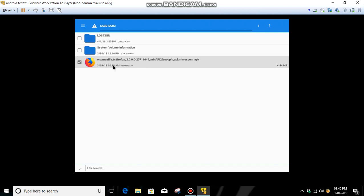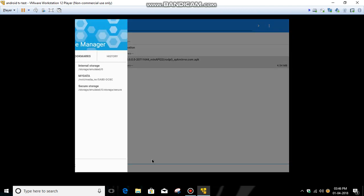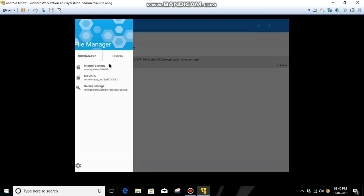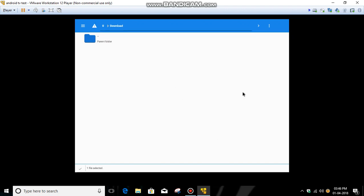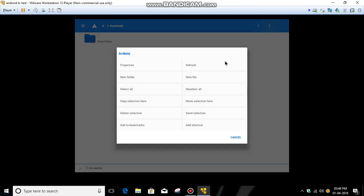Select this, then go to the internal storage. I will copy it into the download folder. Then click these three dots, then click Copy Selection. Here it is copied.